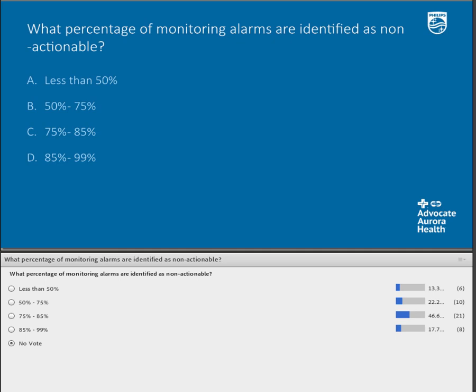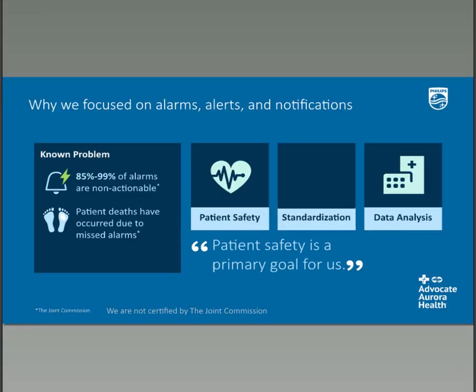The top answer that people chose was 75% to 85%. That's a pretty big number of alarms that would be non-actionable. However, the answer is actually 85% to 99% of alarms are non-actionable. That is a huge statistic, and this comes from the Joint Commission. Also from the Joint Commission, there have been patient deaths that have occurred due to missed alarms. These statistics are not from our hospitals specifically, but within our organization we have certainly had many concerns that alarms seem to go off all the time.